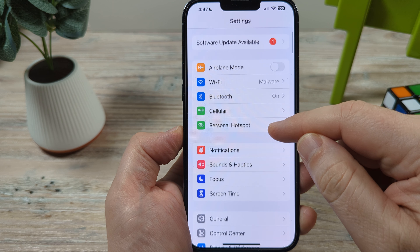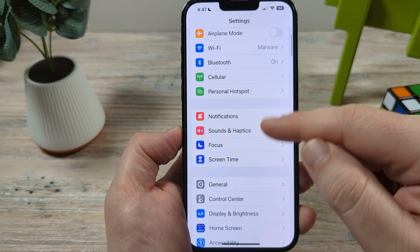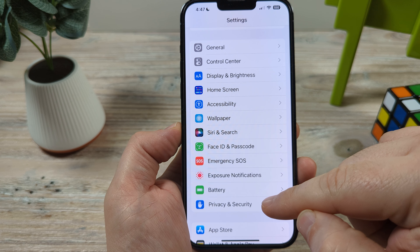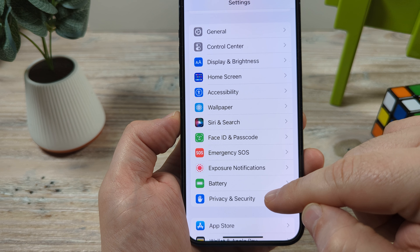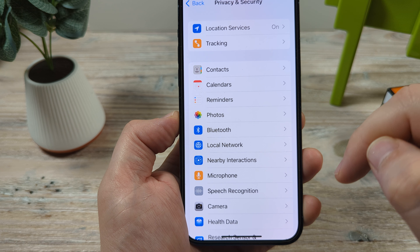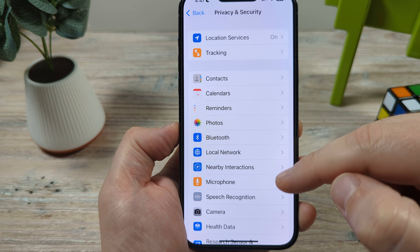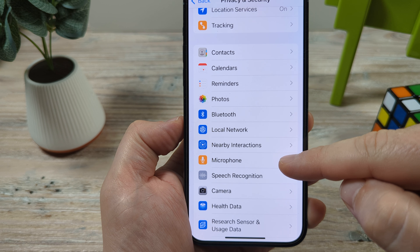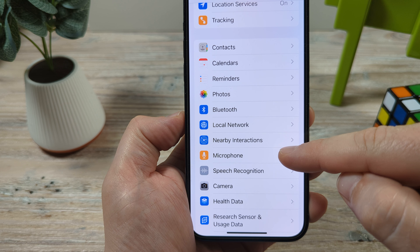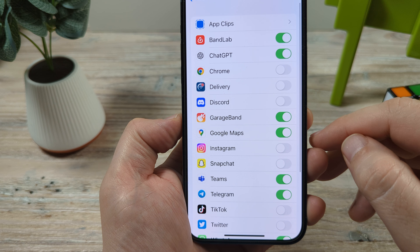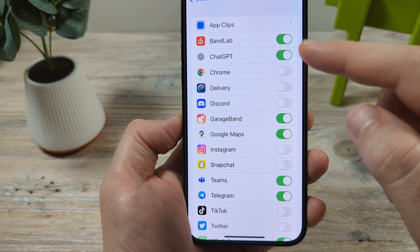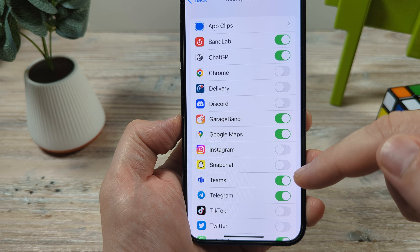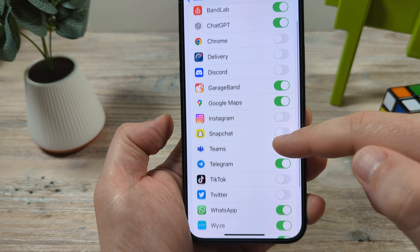Then you're going to want to scroll down until you see Privacy and Security. Go ahead and tap on that. And then after you tap on Privacy and Security, you're going to notice an option for Microphone right here. Tap on Microphone, and then you're going to see a list of apps that will have access to your microphone or won't have access to it.